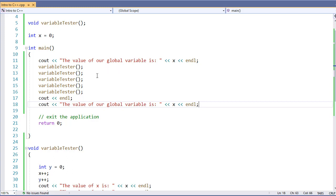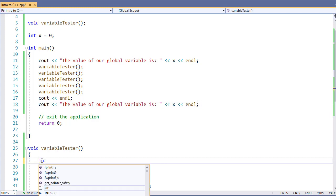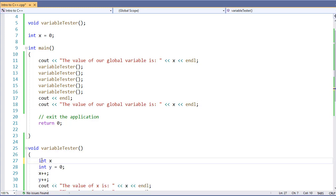Another example is, if I define a variable here inside of my function, int x equals 12 as an example. Should I use x, the global variable, or x, the local variable?